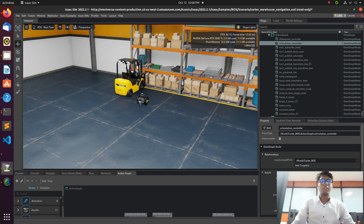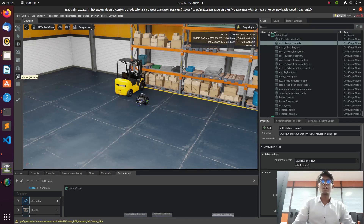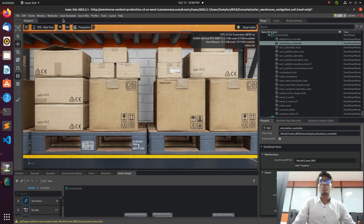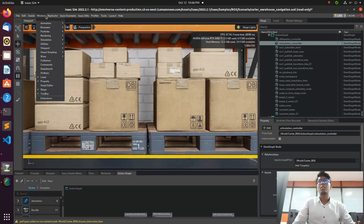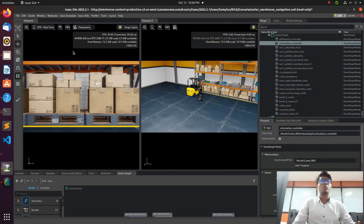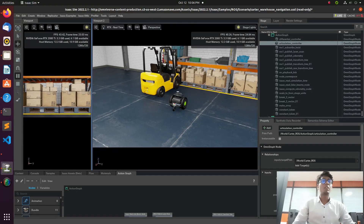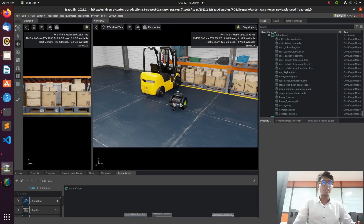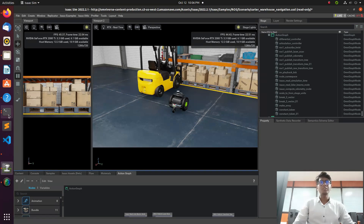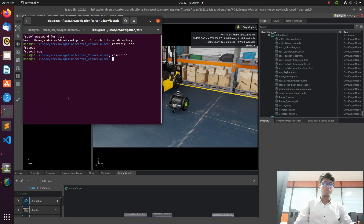Welcome back to a new tutorial. In this tutorial we are going to see how to do the navigation stack in Isaac ROS environment. We are using a Carter robot for this task, and everything is available on the Isaac ROS documentation. You can go through there, but some problems will occur when using the documentation, so we need to do troubleshooting for those problems.